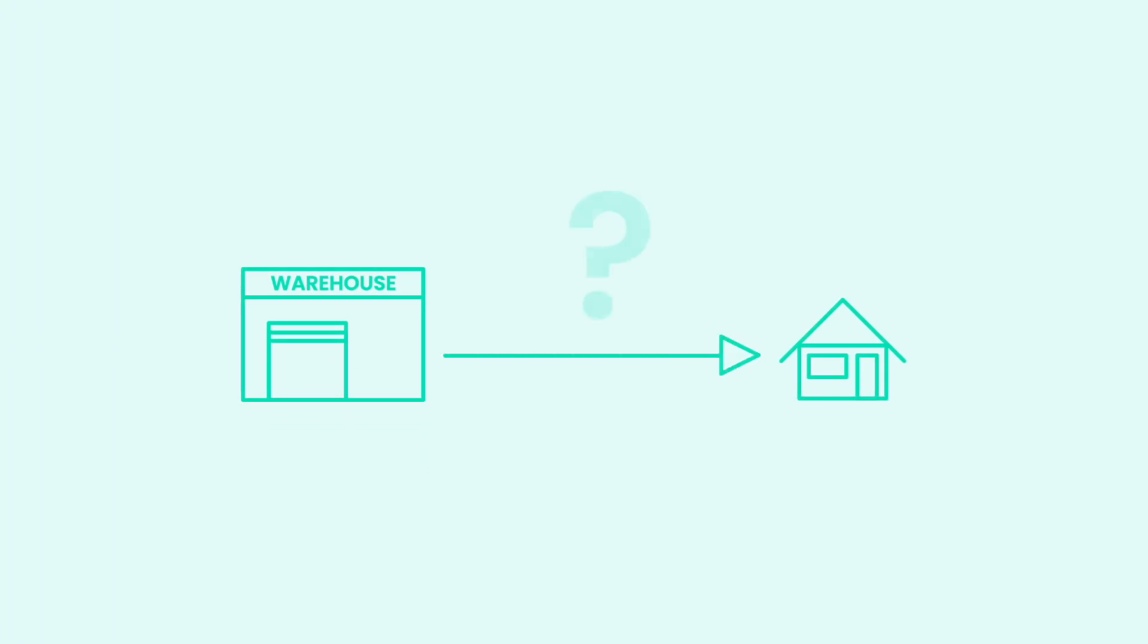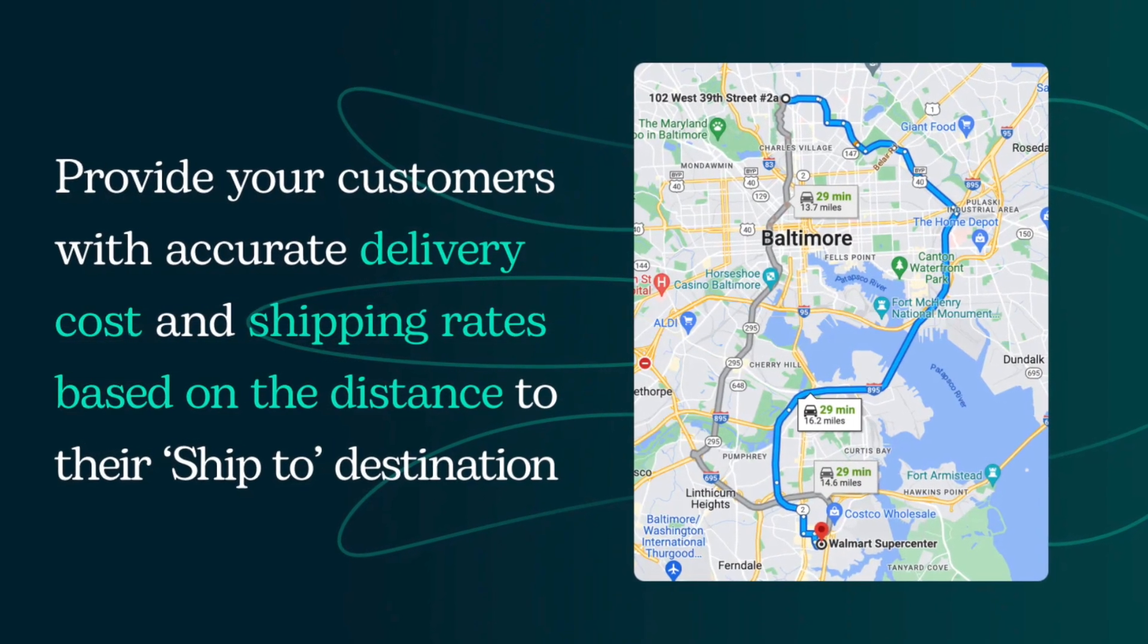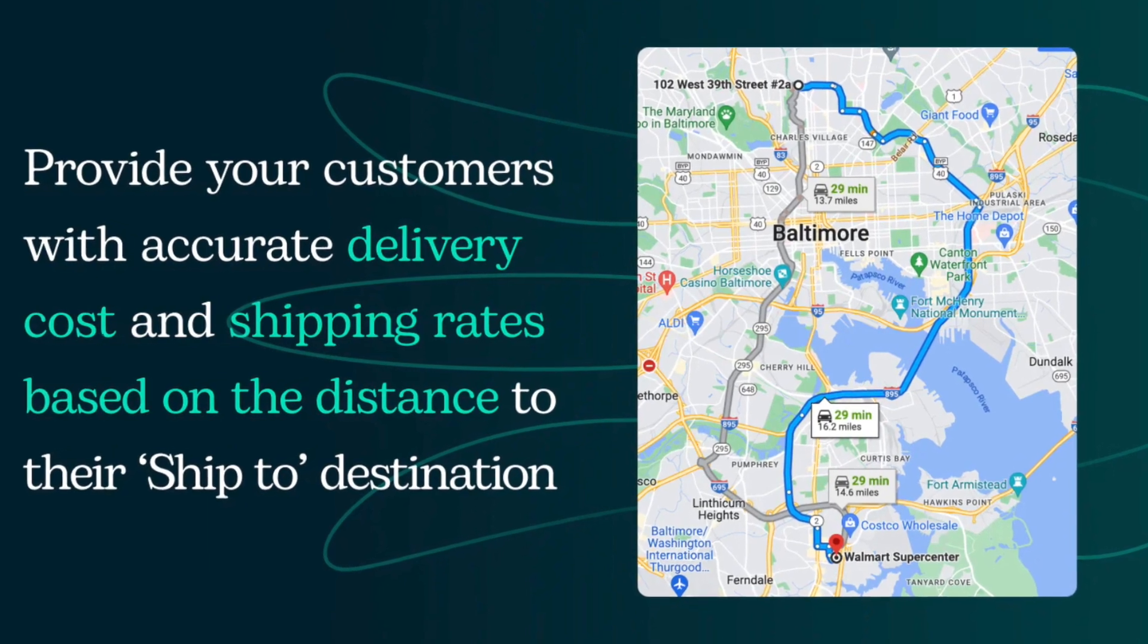Calculating shipping cost based on the distance between your warehouse and customer location can be tricky. Luckily, we have an app for that.